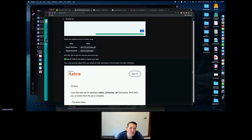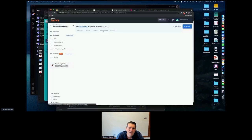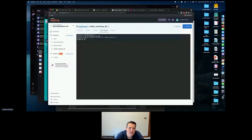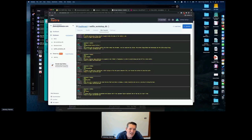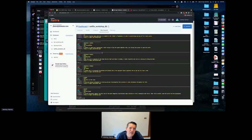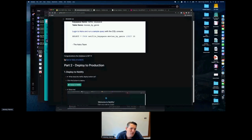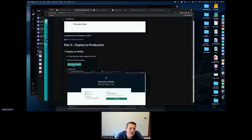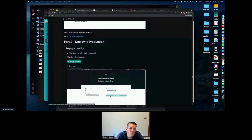Let me check in CQL — 'SELECT * FROM netflix.movies_by_genre'. It looks like it's done: we have Suicide Squad, Toy Story, Teenage Mutant Ninja Turtles 2, and a bunch of other movies loaded. That's how we bootstrapped the database. Now let's deploy to Netlify.